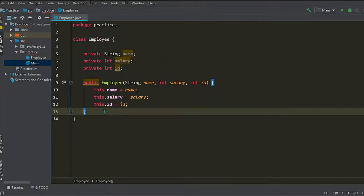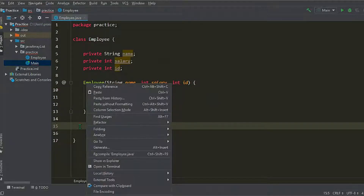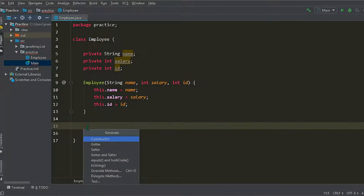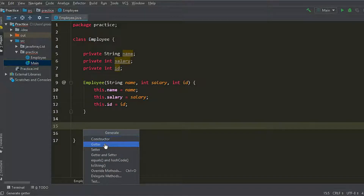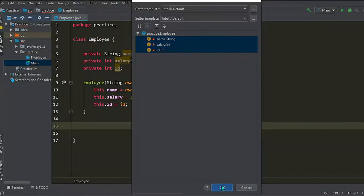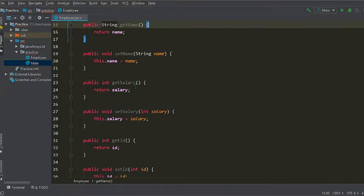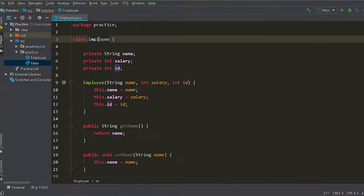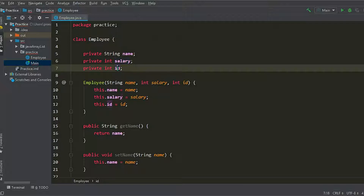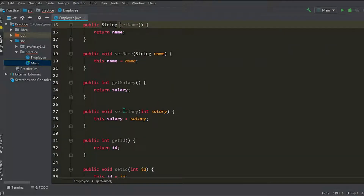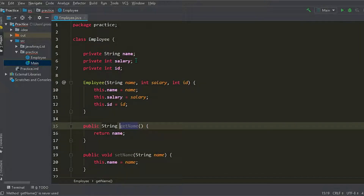This will be our constructor. Then we'll implement getter and setter methods — again, Alt+Insert. IntelliJ provides getter and setter methods; we'll select all the attributes. These are the getter and setter methods. So basically this is our Employee class with its name, salary, and id, its constructor, and its getter and setter methods to access these fields.